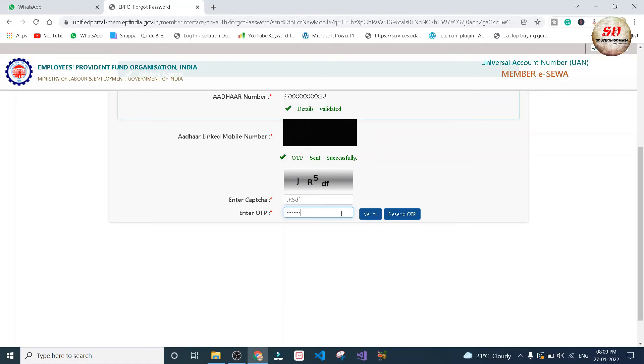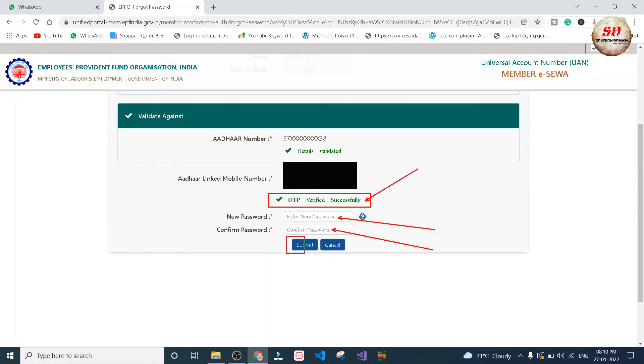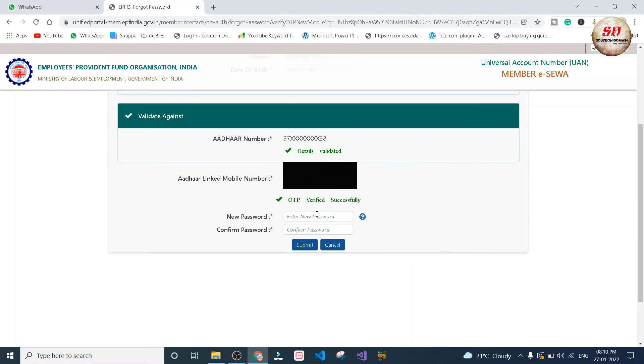Next, you will see OTP verified successfully message and you need to give the new password and you need to retype that new password to confirm. And then you need to click on the submit button.